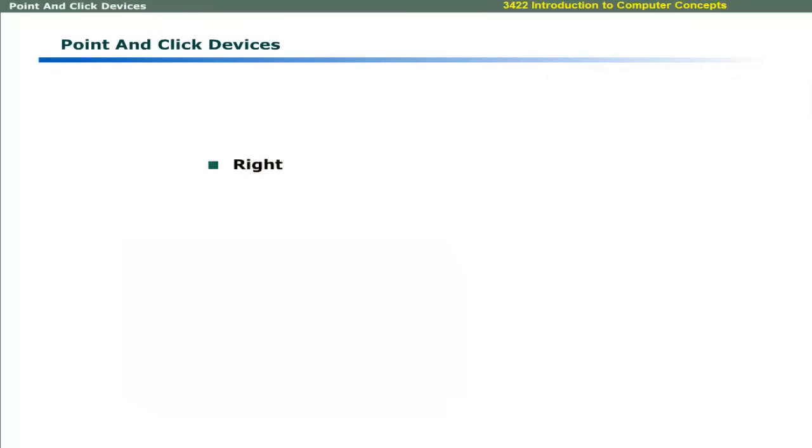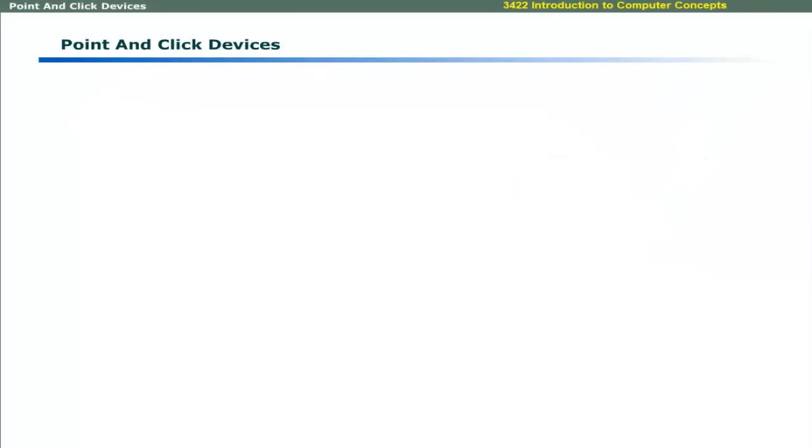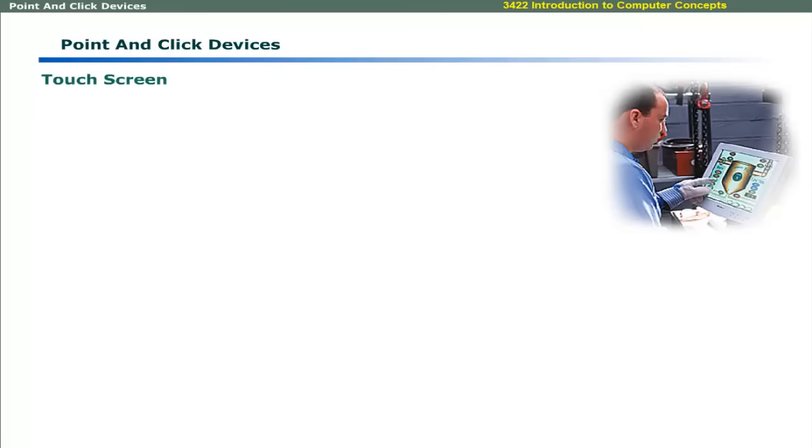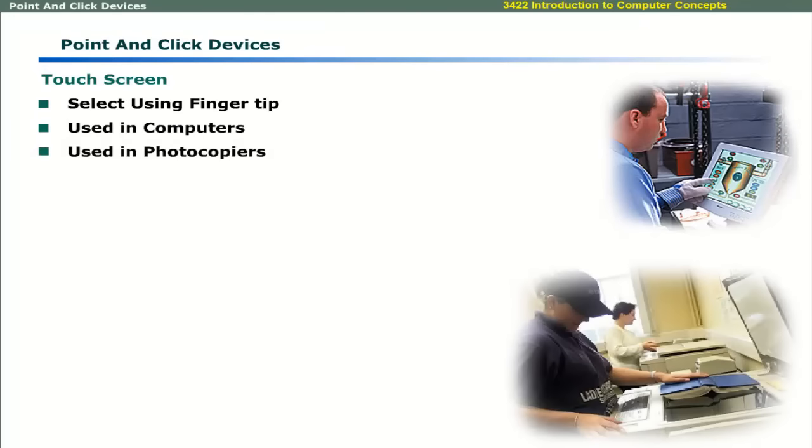Pen based systems allow the user to point, draw, and write with a special pen on computer screen. Another input device is touch screen that allows the user to place a finger tip to select from a menu of choices. These screens are used in computers and devices like photocopier machines.